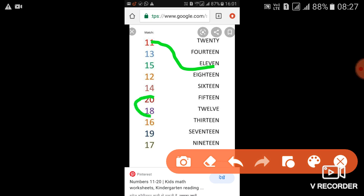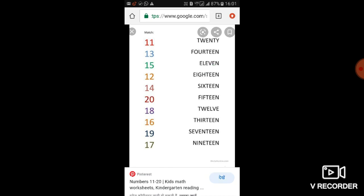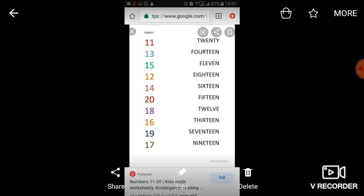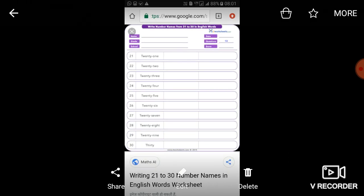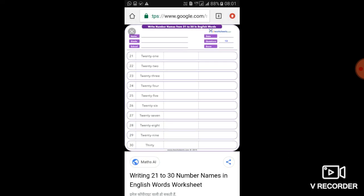बीच में देख लीजिए, जैसे यह twenty है, तो twenty कहाँ लिखा है - T-W-E-N-T-Y - उसकी spelling से उसको match कर देंगे। इस तरीके से यह worksheet आपको complete करनी है। Next, यह आपको देख के fill करना है ताकि आप सीख जाएं। Twenty-one की spelling दी गई है - T-W-E-N-T-Y and O-N-E - इस तरीके से आपको 30 तक की spellings write करनी हैं।